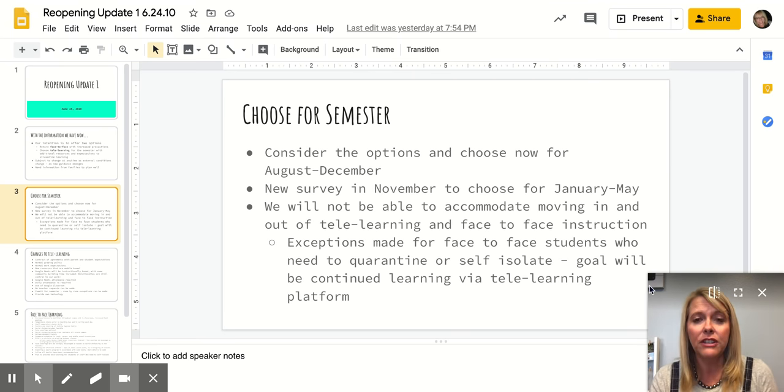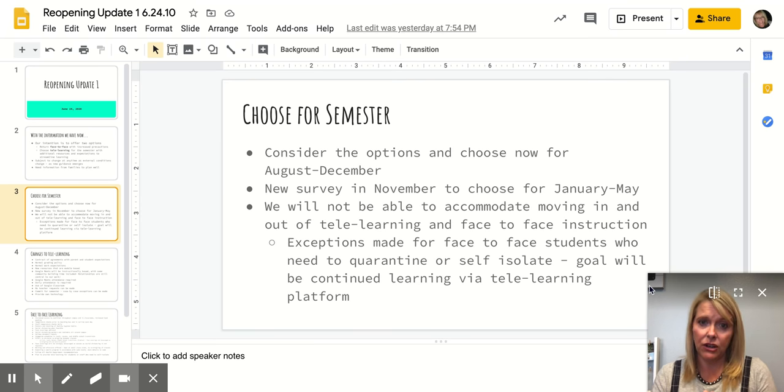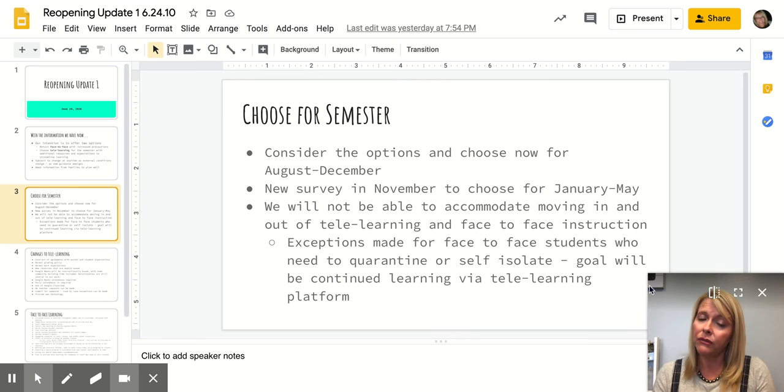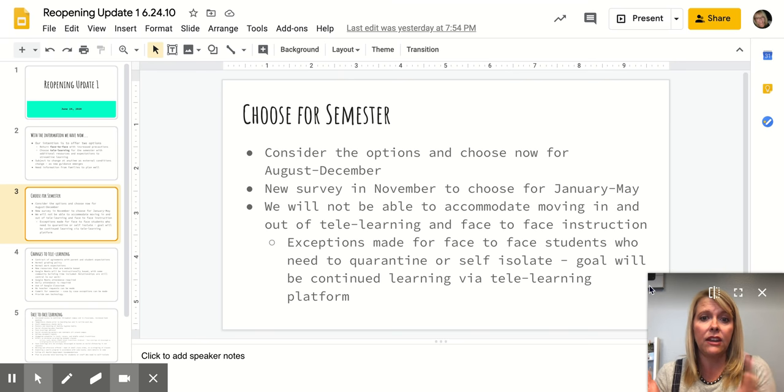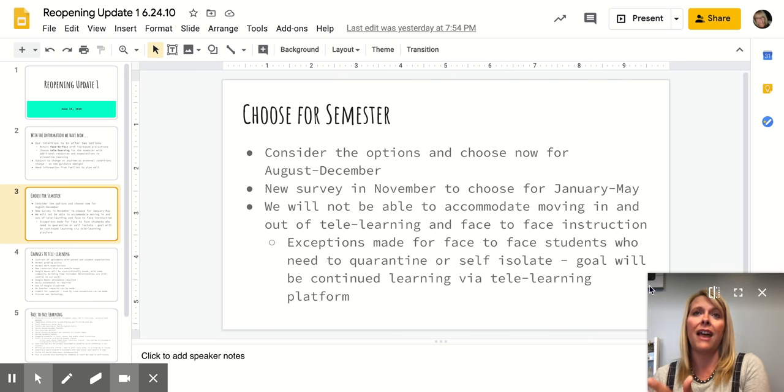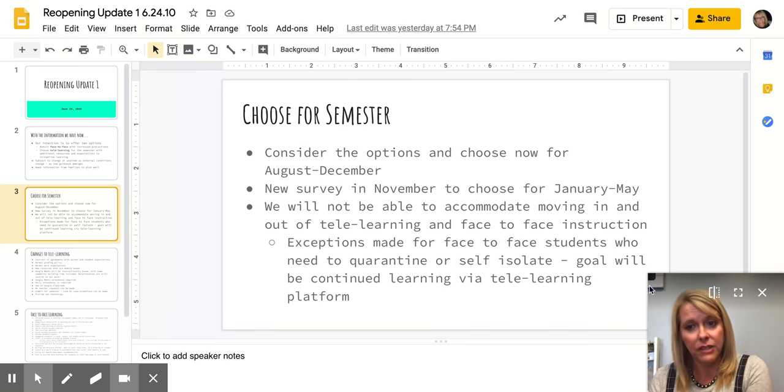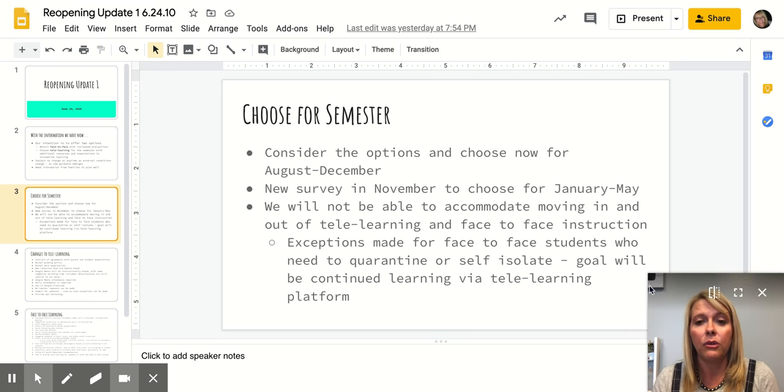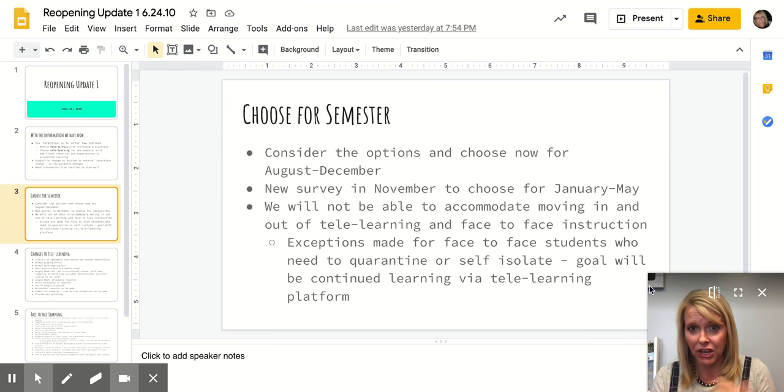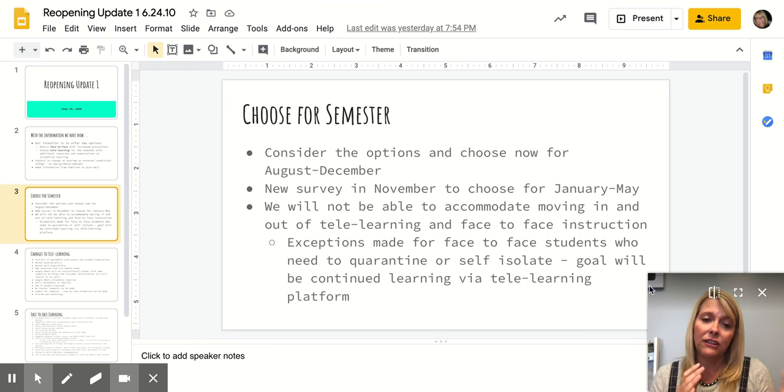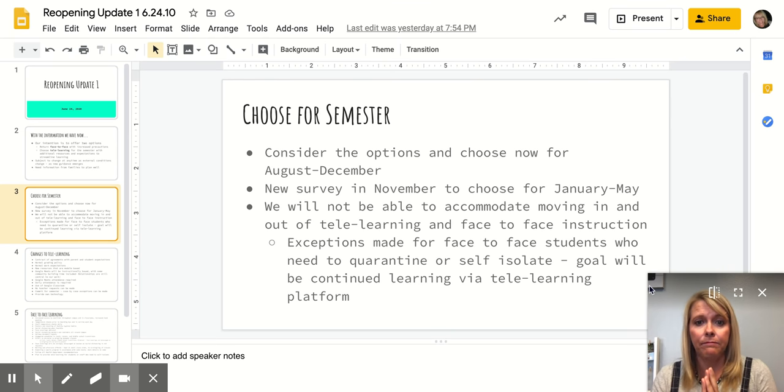We are asking you to make a choice for the semester. So you would need to consider the options and choose for just the first semester right now, August through December. Which would you choose? And then in November, we'll do another survey that will allow you to make a choice for January through May. We know as things change, your feelings may change about school. So we're asking you to just choose one semester at a time.